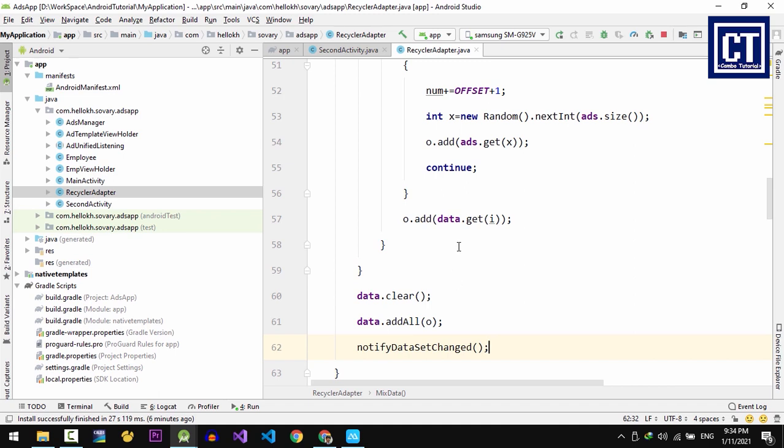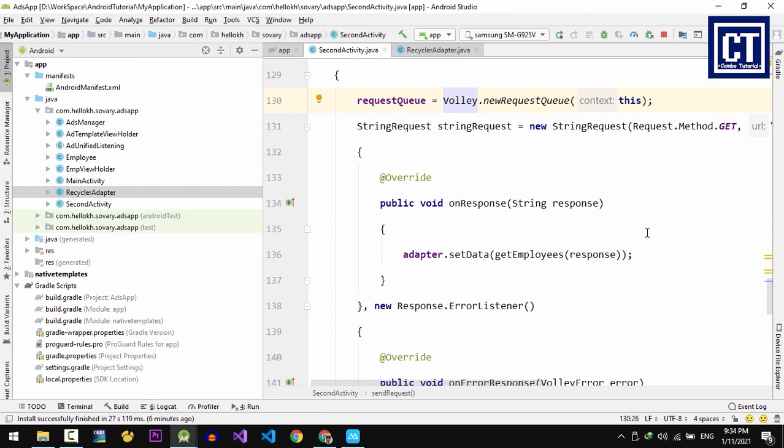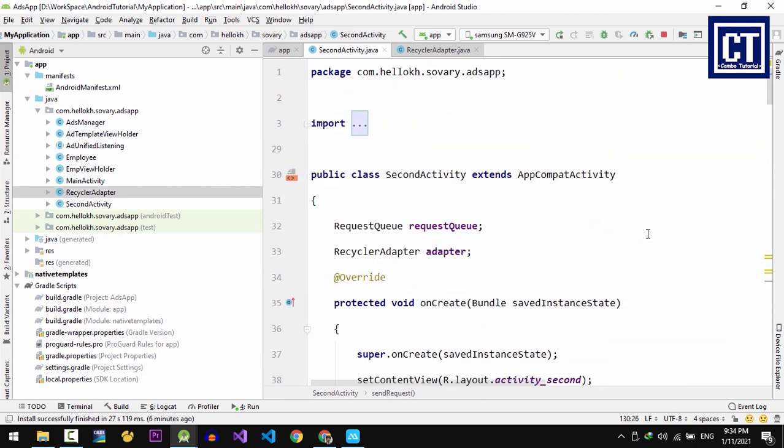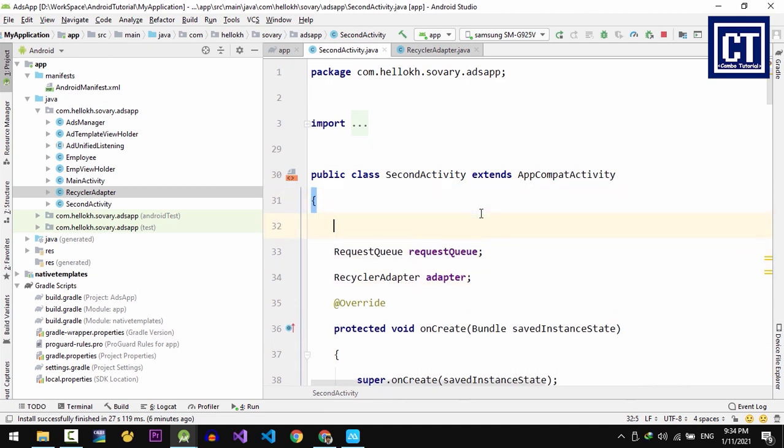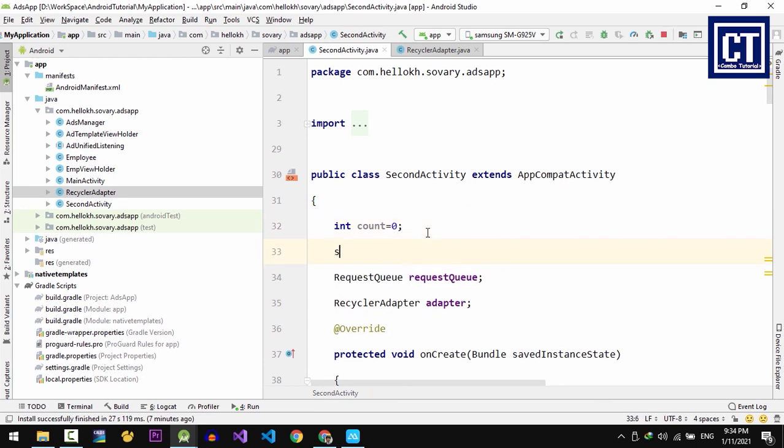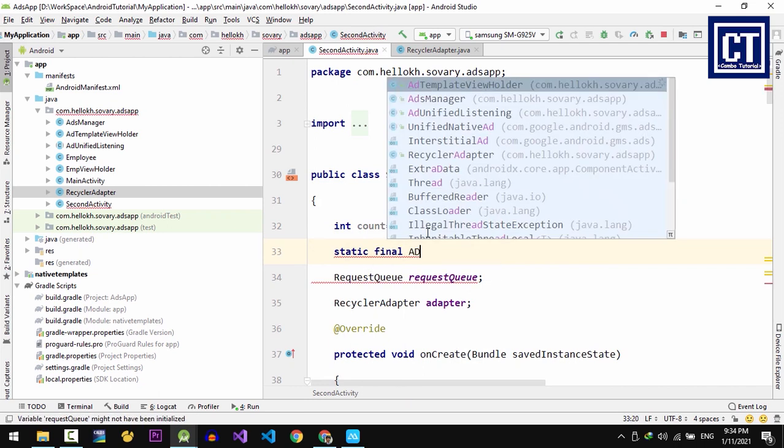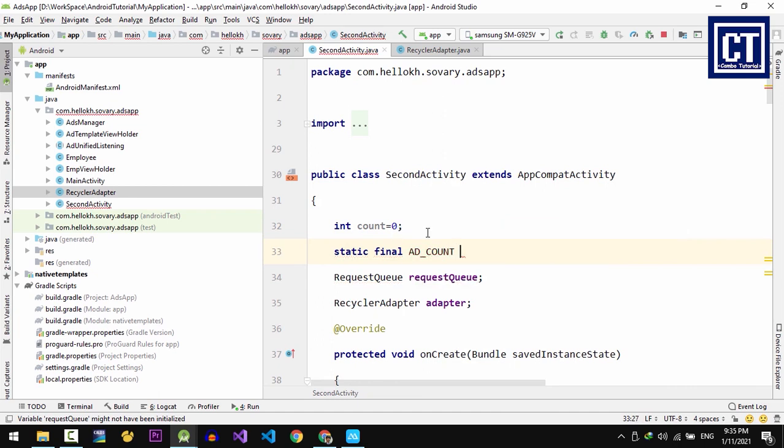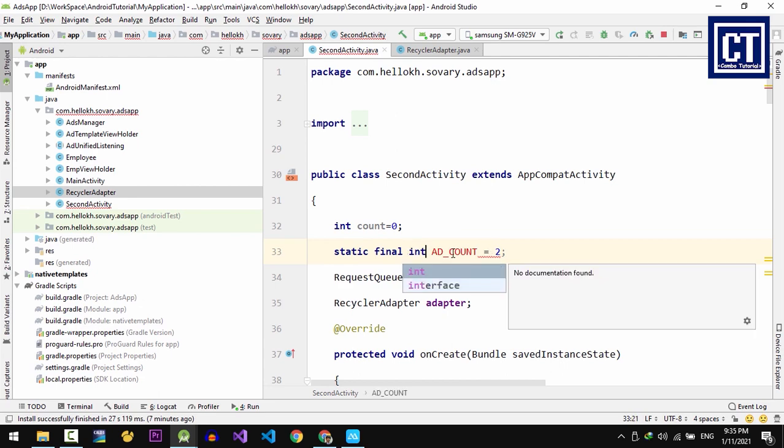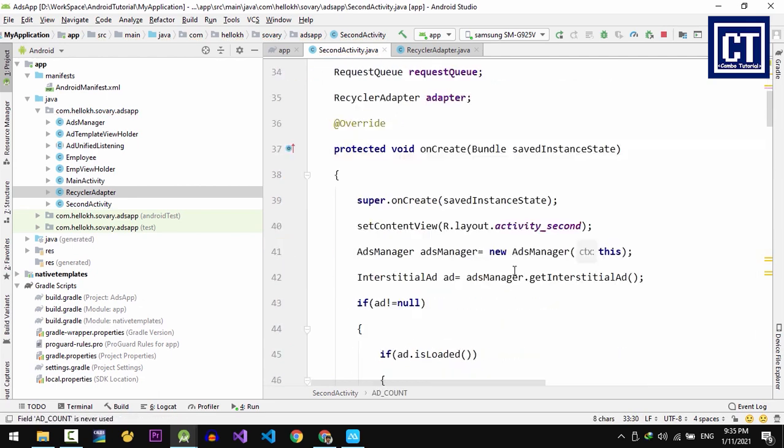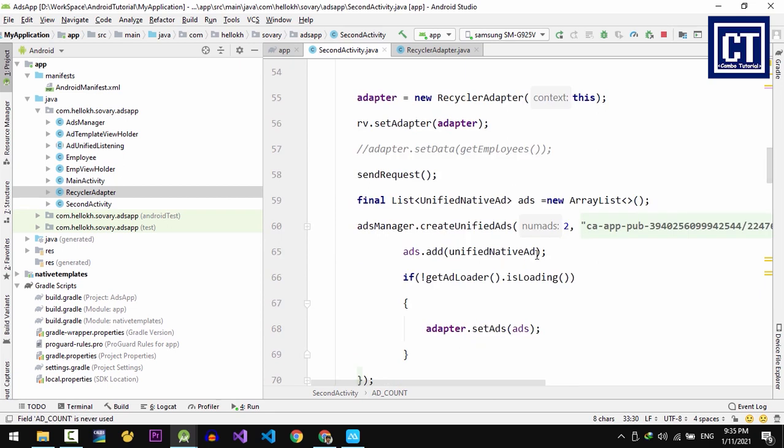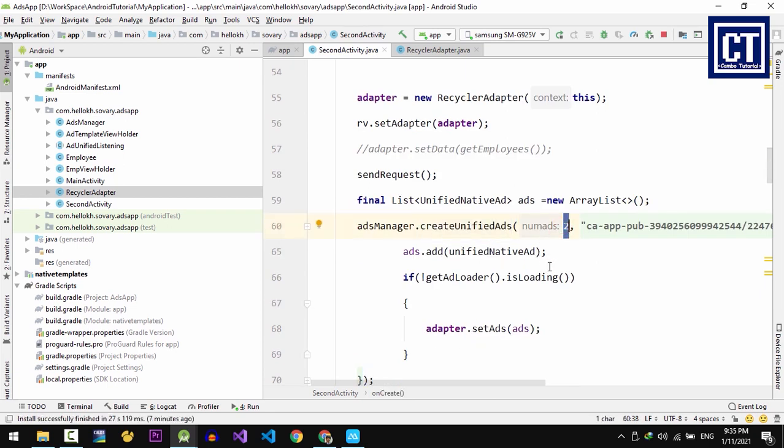Now we finish doing the mixing employee data with the ads in this method. Then we're going to go back to the second activity and we're going to define a global integer for counting how many times ads have been loaded either addLoadedFull or success. Let's say count equal to 0 for initialize. And then we're going to define another constant for the number of the ads when we make the batch ad request. We're going to say AD_COUNT equal to 2, because we want to request two ads at a time. Actually we already passed the value into the method loadUnifiedNativeAds. Over here we have changed this into the constant because we will use this value later on when we check some condition with the count value. So let's replace the number with the variable.